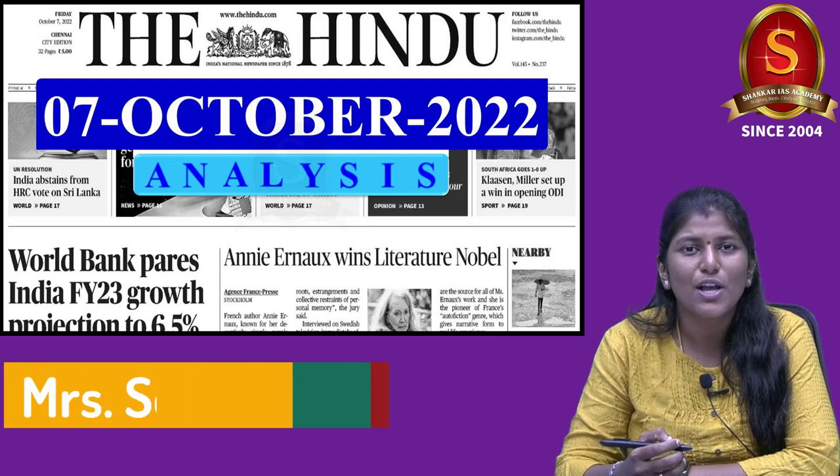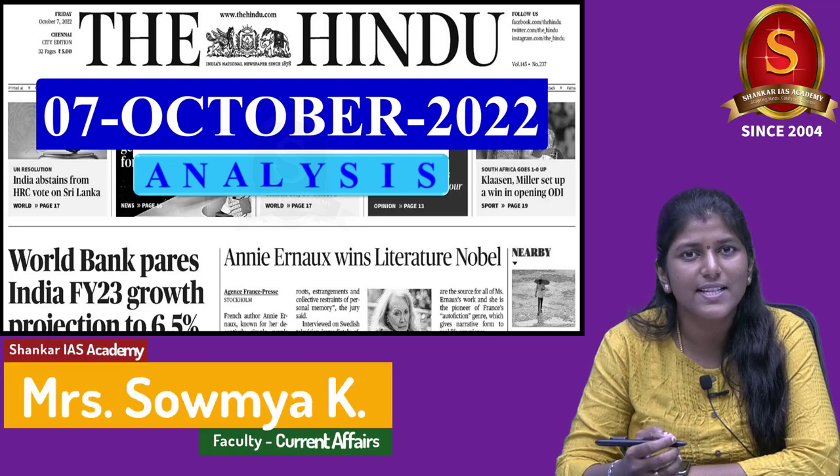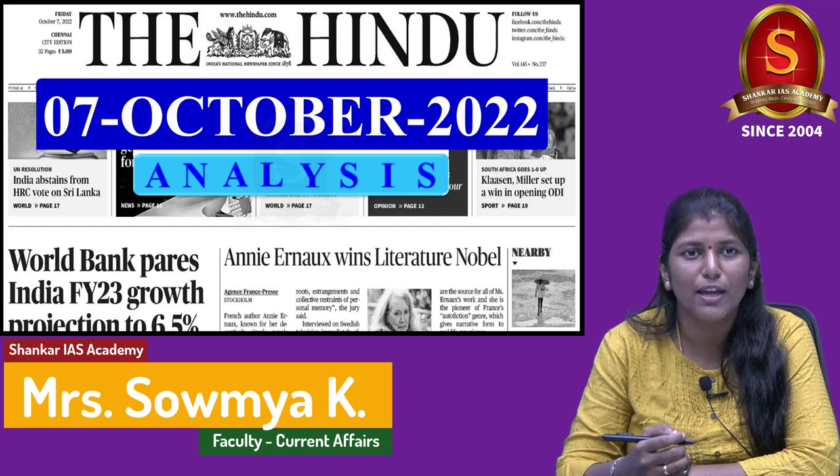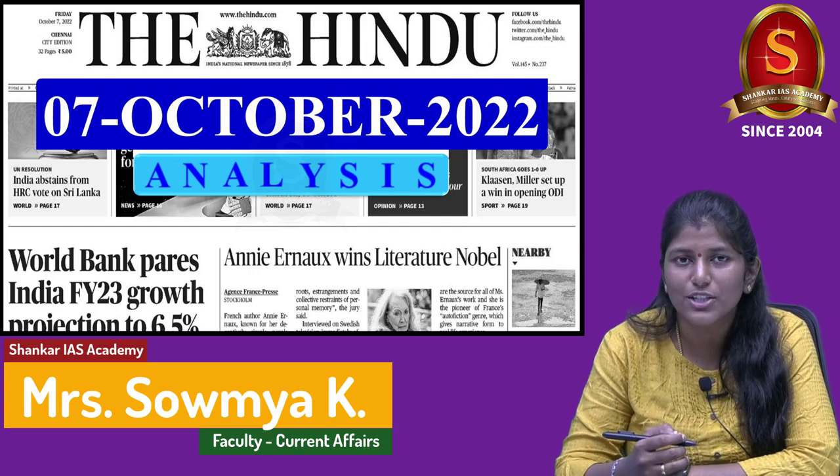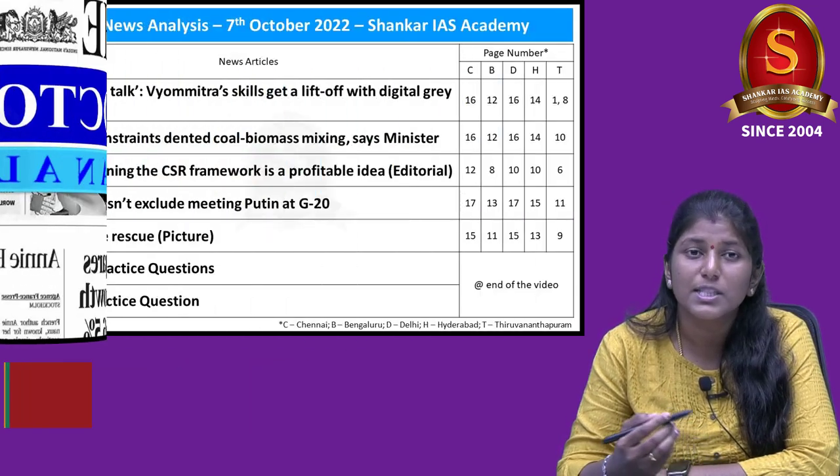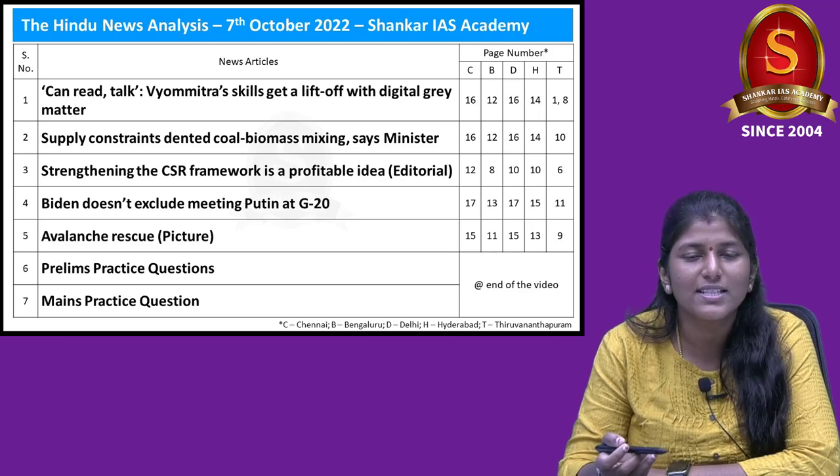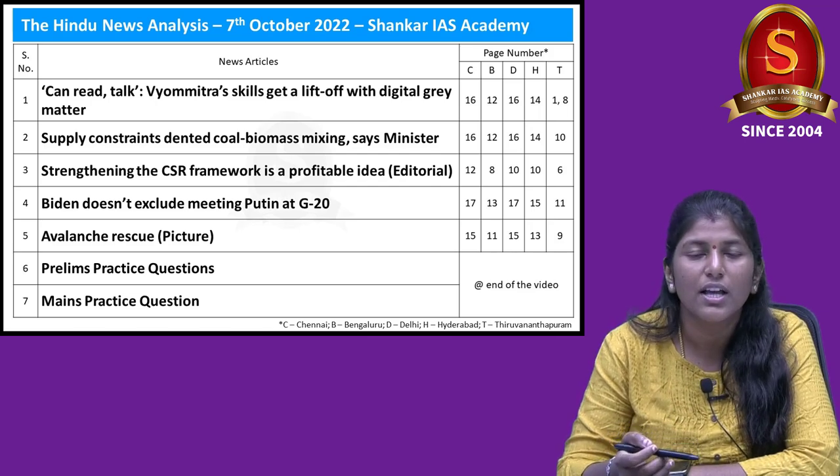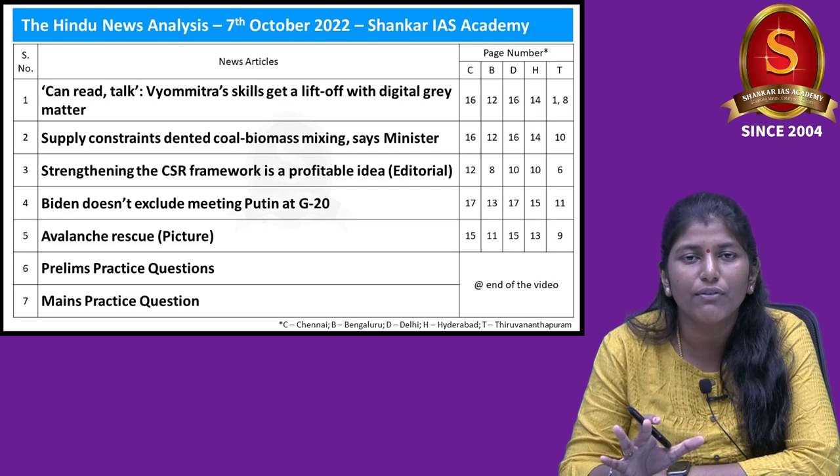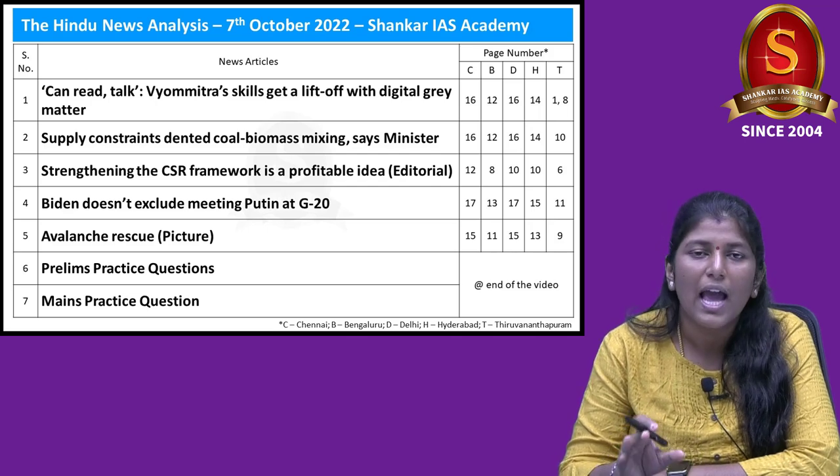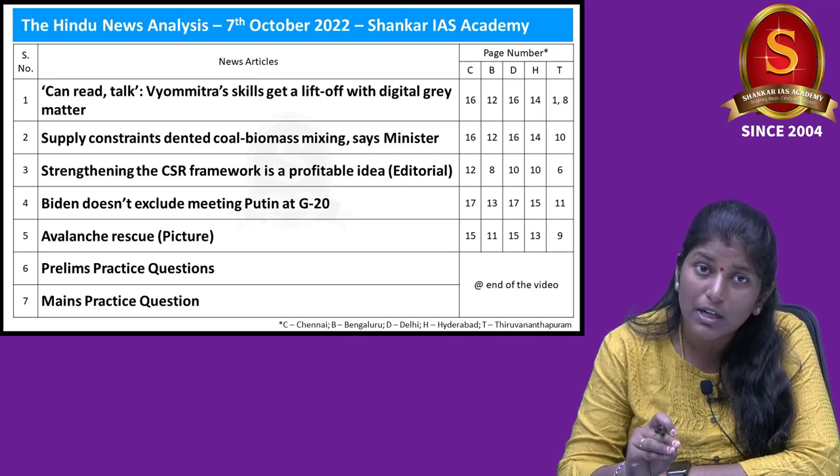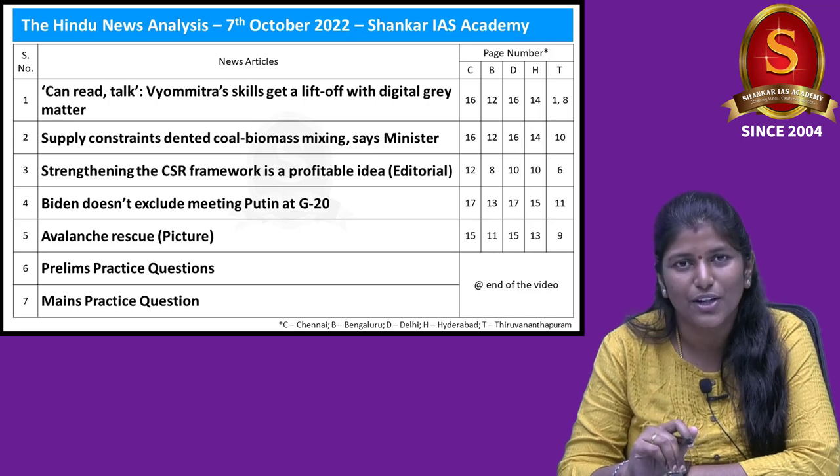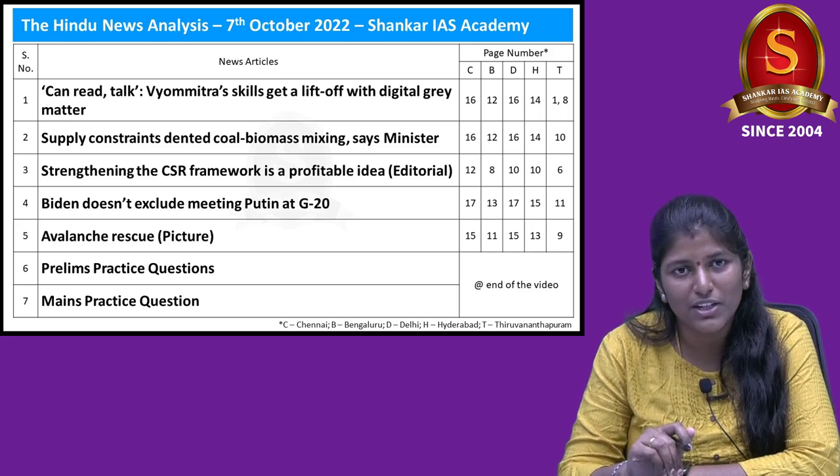A very good evening, aspirants. Welcome to the Hindu newspaper analysis brought to you by Shankar IAS Academy for the date 7th of October 2022. Displayed here are the list of news articles that we have chosen for today's discussion.